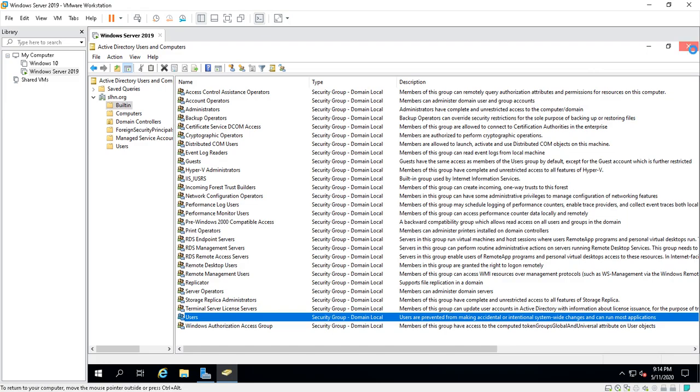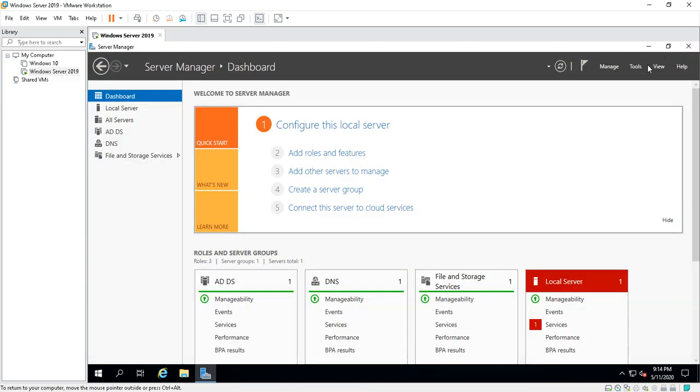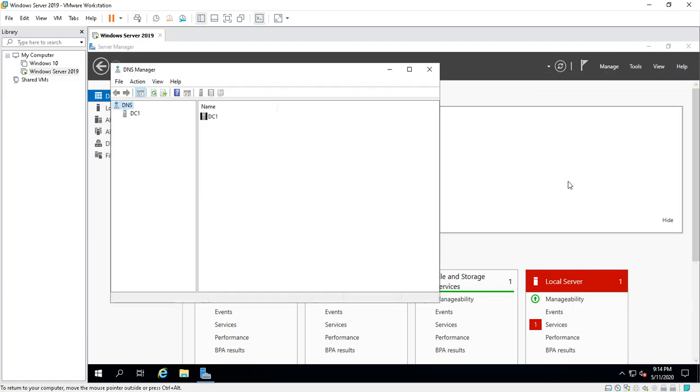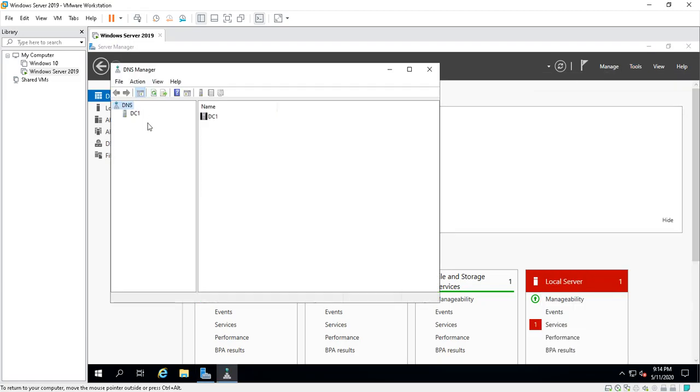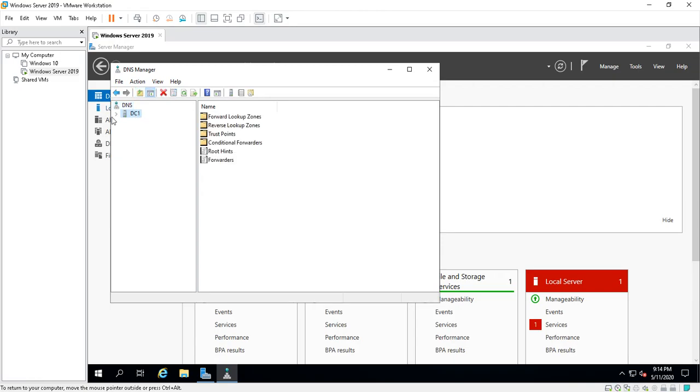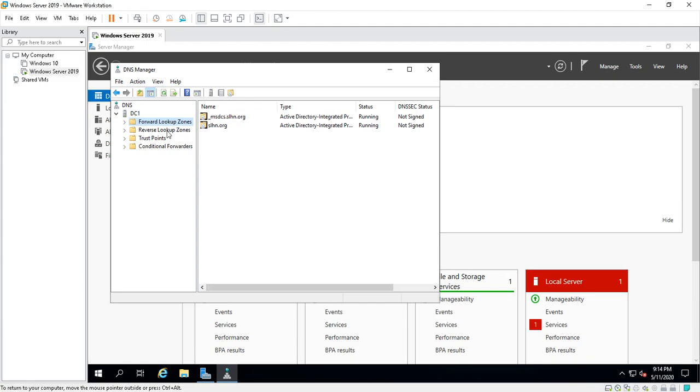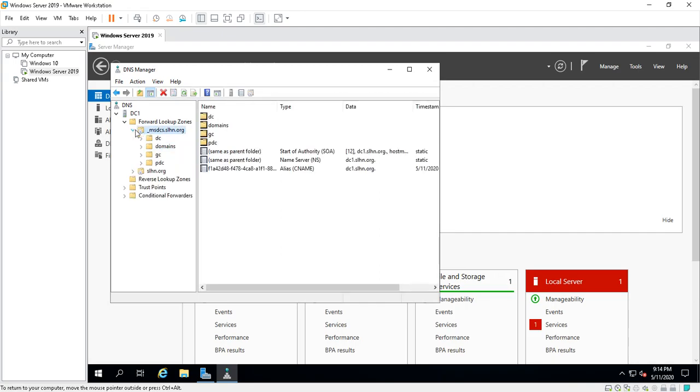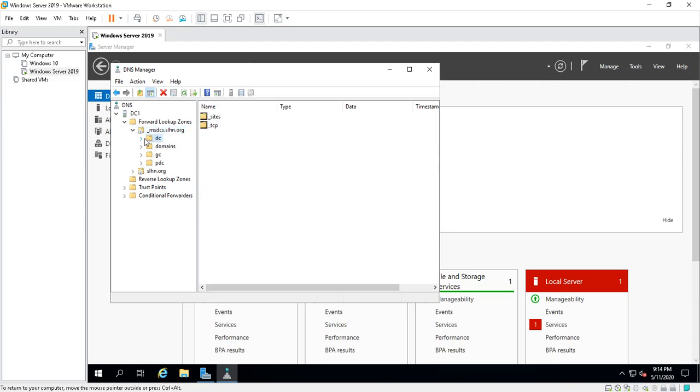We'll close that. Also, you can get into your DNS. So DC1 is the server. You can click on this. If there's a drop-down right here, it gives you Forward Lookup Zones, Reverse Lookup Zones. You click on this, expand these, and you can see all kinds of good stuff in here.